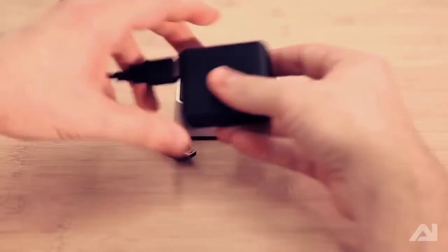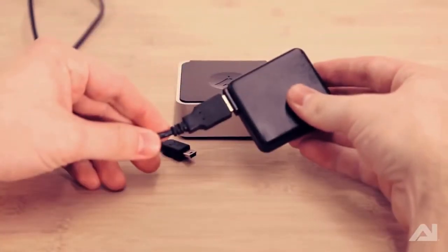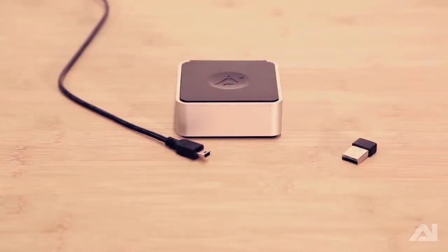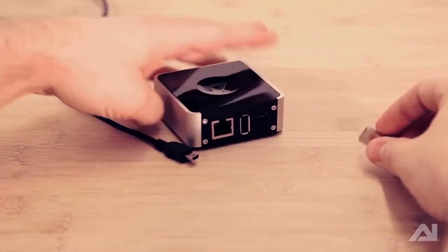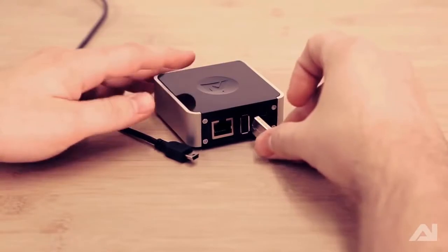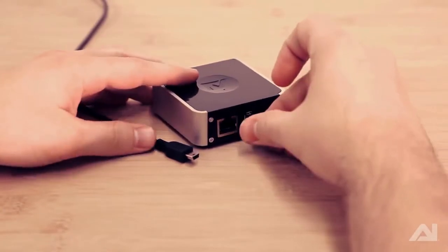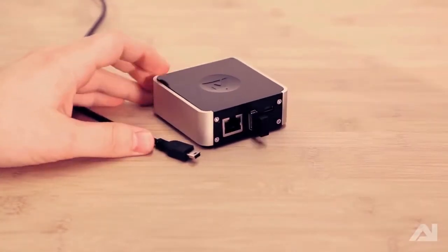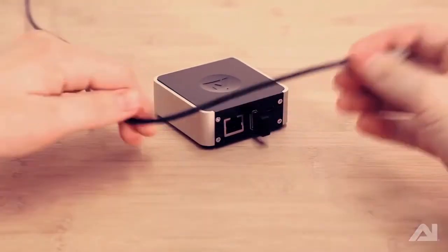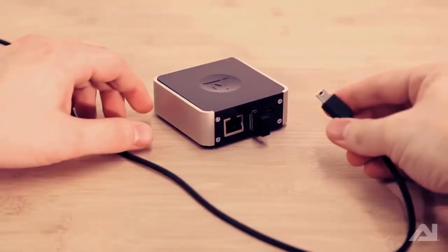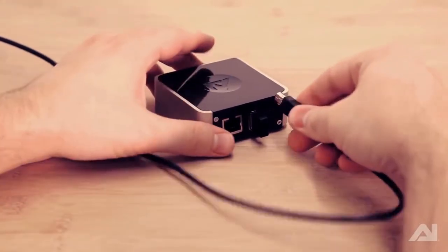To start, insert the power cord into the power supply and plug in the power supply. Insert the Wi-Fi adapter into the USB port on the back of the Director. Finally, insert the power cable into the mini-USB port on the Director.